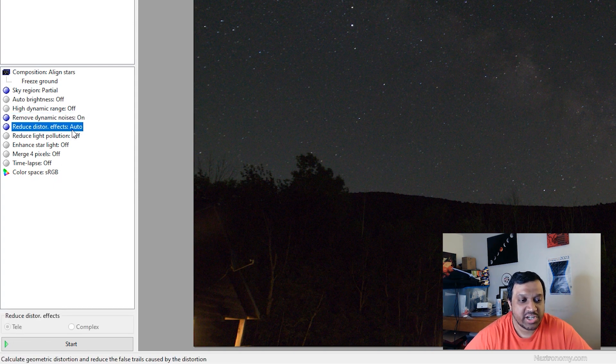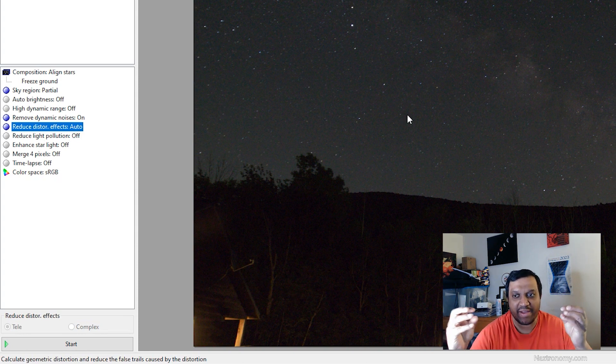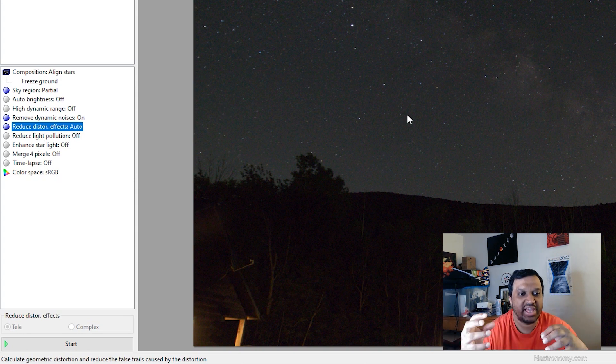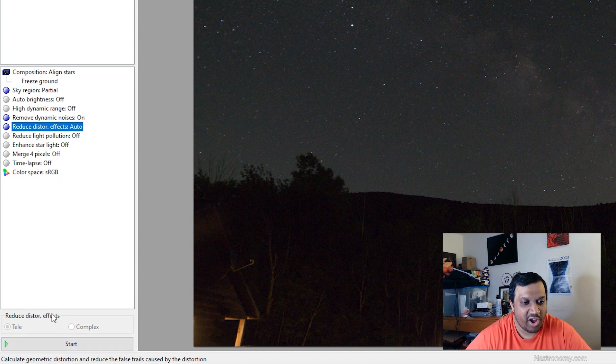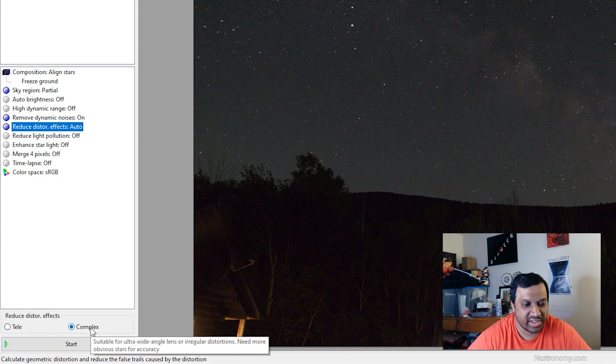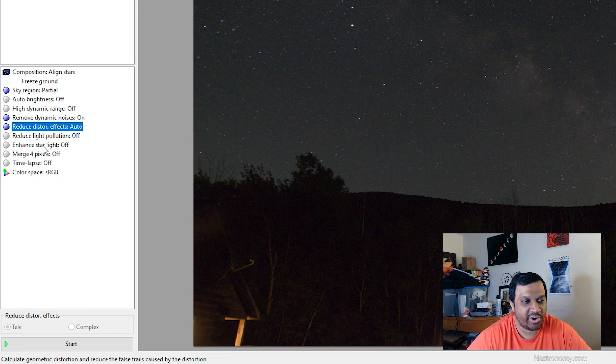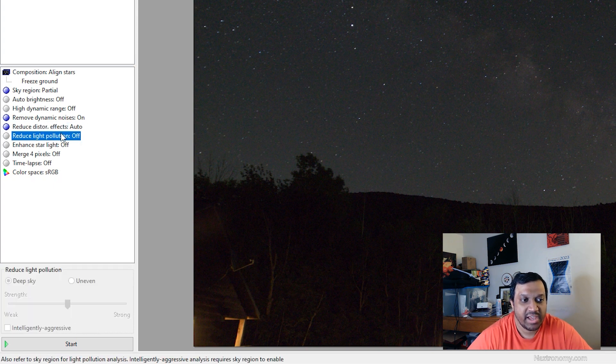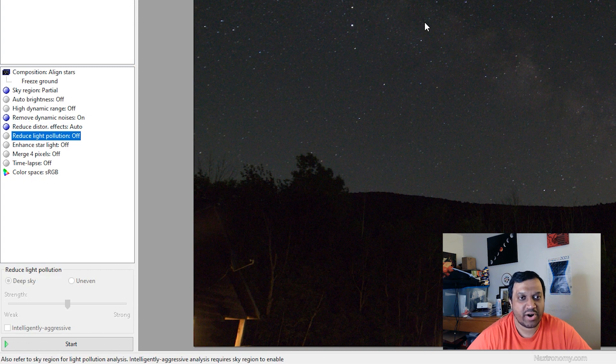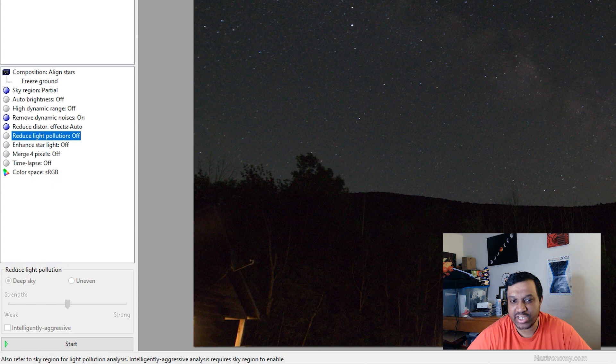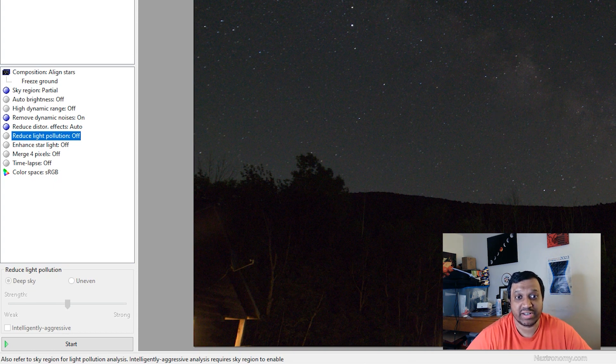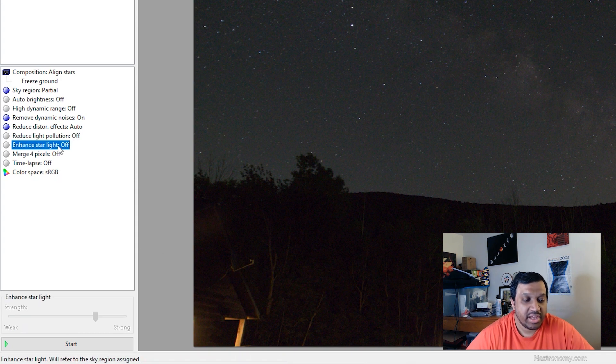Reduce distortion effects is for lenses that may have stretched stars around the edges. By default it's set to auto but it's actually off. If you double click this you can turn it back on and tele is for telescope or you can do complex but I'll just double click it twice and just turn it off. You can do reduce light pollution. Sequitur will try and do its best to remove background light pollution. I am going to leave that off because as you can see I was in a really dark area. I didn't have any light pollution to the east and where I was looking.